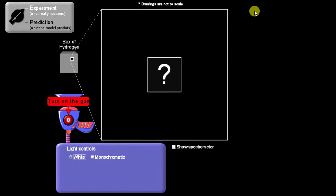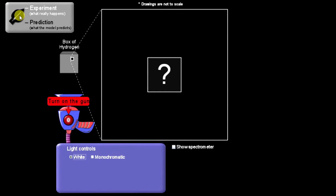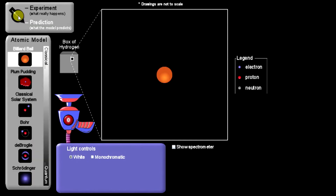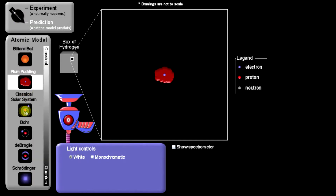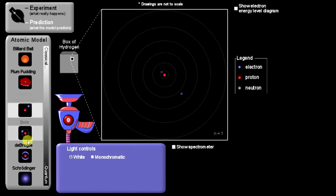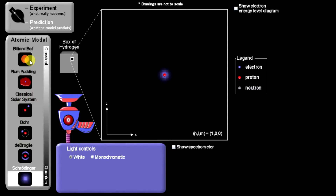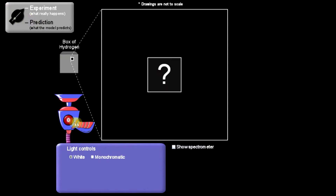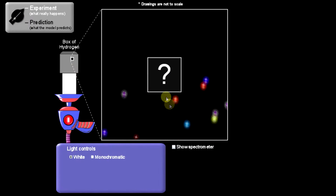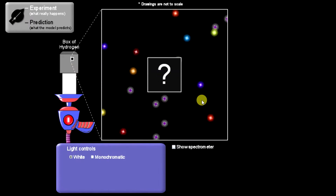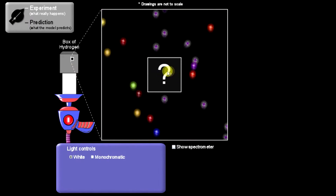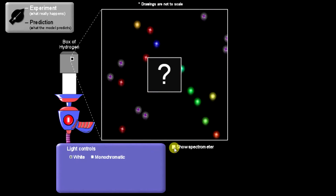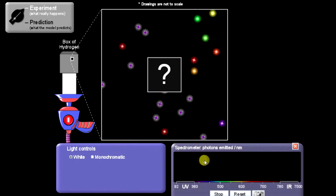We'll use this Models of the Atom PhET simulation to compare the prediction with reality. This allows us to either set it on experiment or prediction, and we can see various models or predictions of the atomic structure. We can run an experiment where electromagnetic radiation is being shot at the atom, and if we click this button right here, it shows a spectrometer.